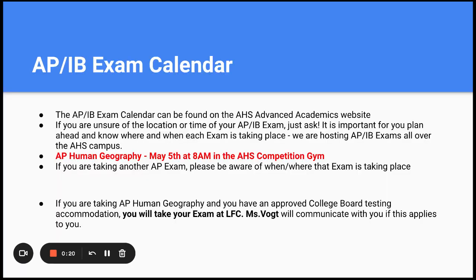The AP and IB exam calendar can be found on the AHS Advanced Academics website. If you are unsure of the location or time of your AP or IB exam, please just ask. It is important for you to plan ahead and know where and when each exam is taking place. For those of us taking AP Human Geography, that is scheduled for May 5th at 8 a.m. in the AHS Competition Gym, which I will show you in just a minute.